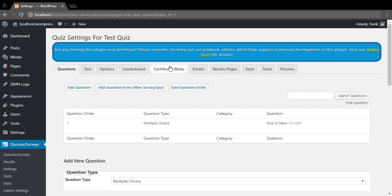We have leaderboards and our certificates. Now back on the emails, you can also have multiple emails where you have a different email sent out depending on how the user scores during your quiz. The results page you can also have different results page based on how well they score using the incorrect or correct or how many points they earn.